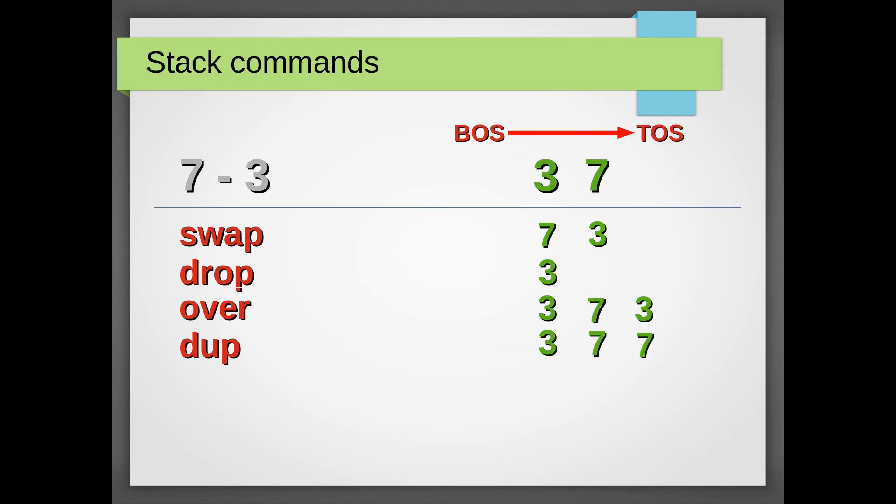And finally, ROT takes a third element of the stack and rotates it to the top of the stack.